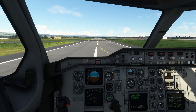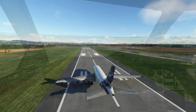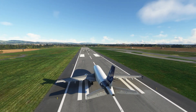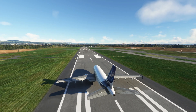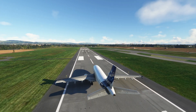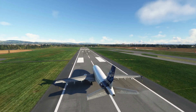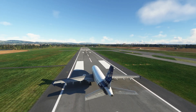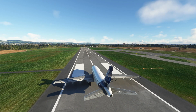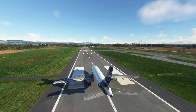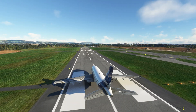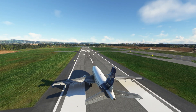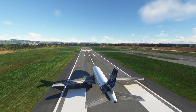Once you touch down, engage reversers. Idle the throttle at about 80 knots, let the plane brake to a stop, and that concludes our flight. Thank you for watching — if you found this useful, please drop a like and feel free to subscribe. Take care, and I'll see you next time.